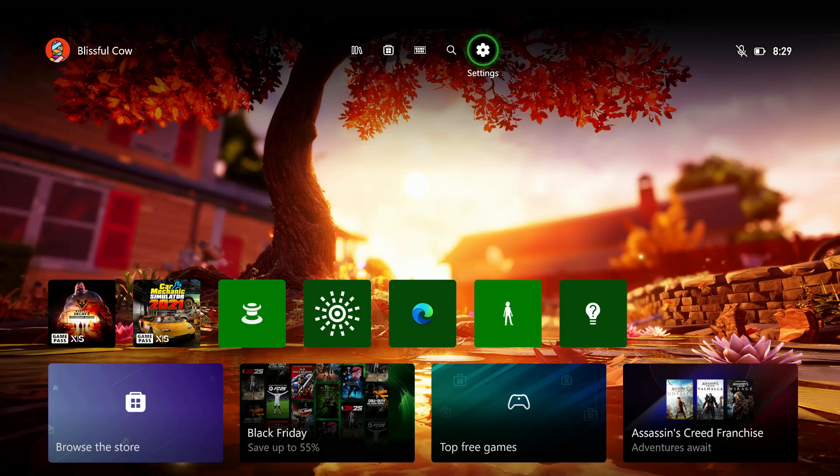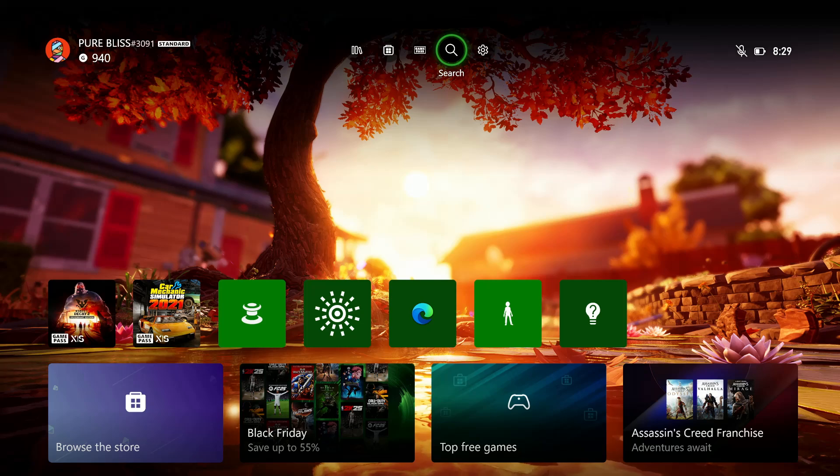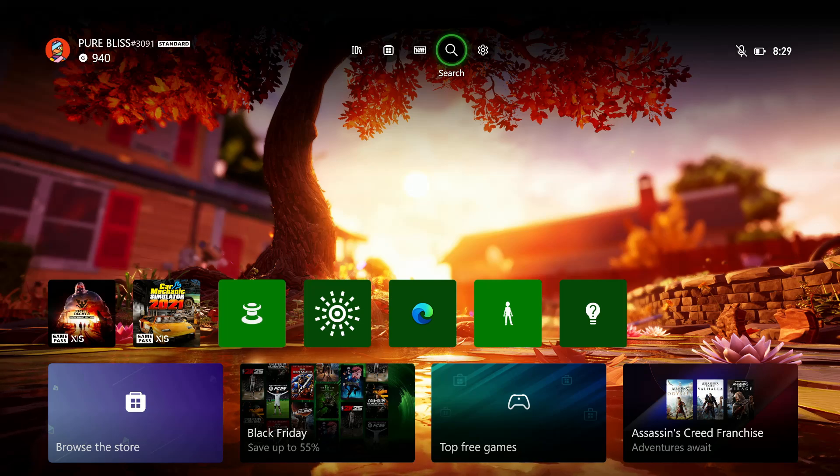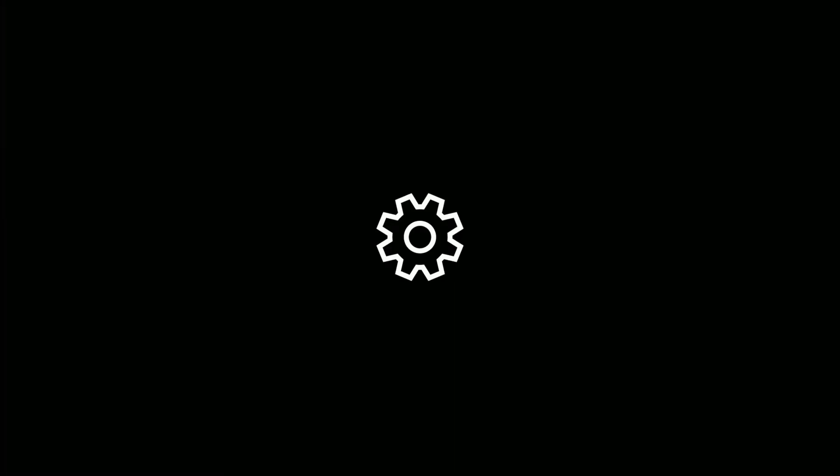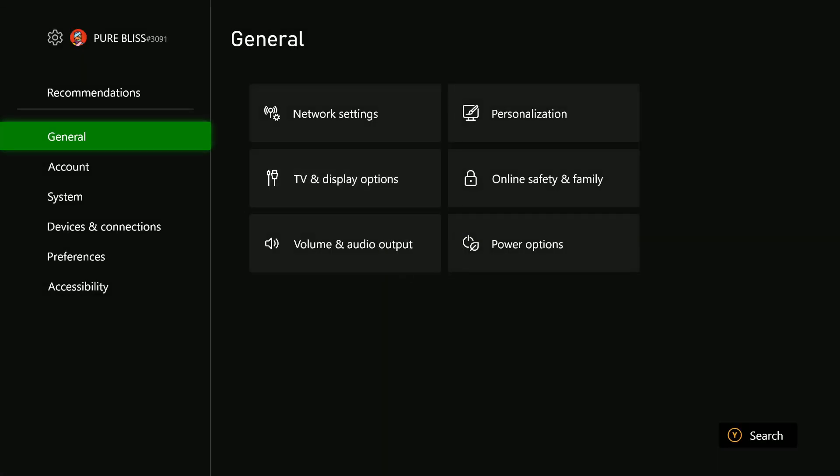All you have to do is power on your console and access the home screen. From the home screen, select the settings icon that appears on top of the screen.